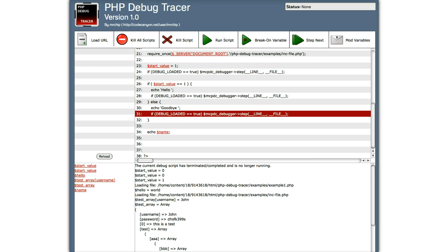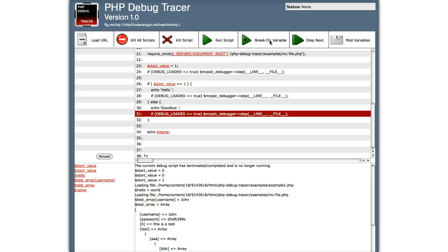Now we're going to look at loops and break on variables. So what a break on variable does, which is this option here, is it actually only stops if a variable equals that value. So in this case, I'm going to give you an example.